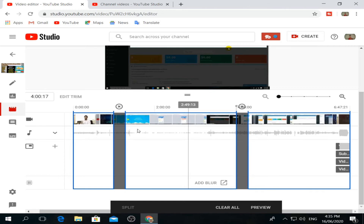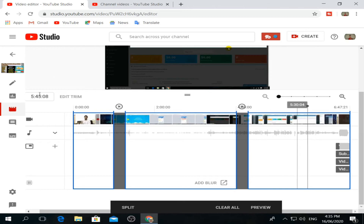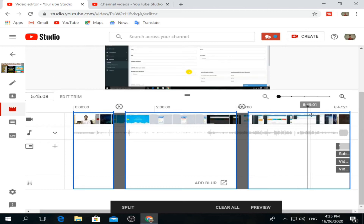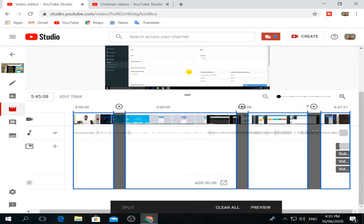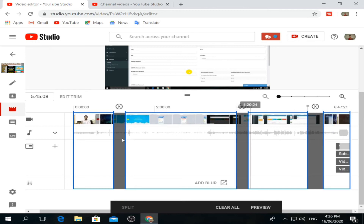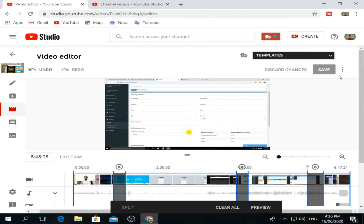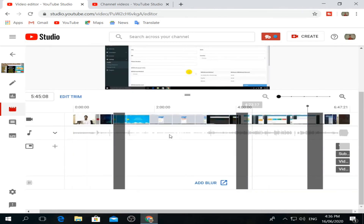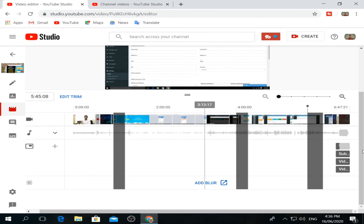This part has been trimmed. If you want to trim another part, you can see it at 5 minutes. After split, we have to cut the line and trim it. The 3 parts of this section will be cut out.